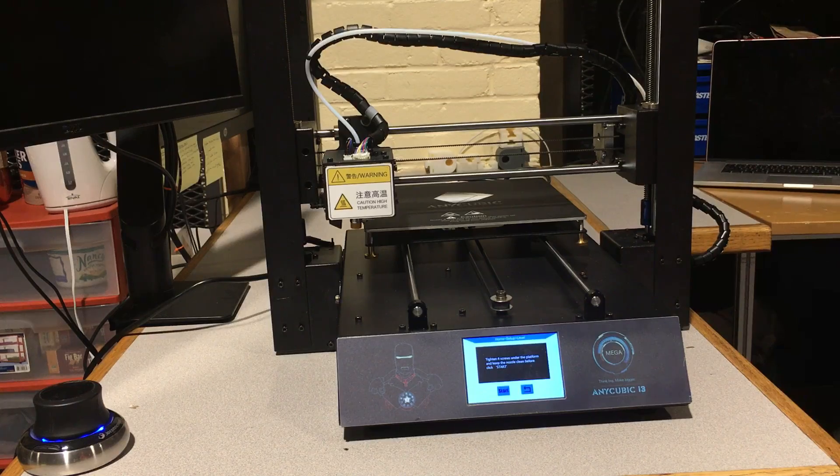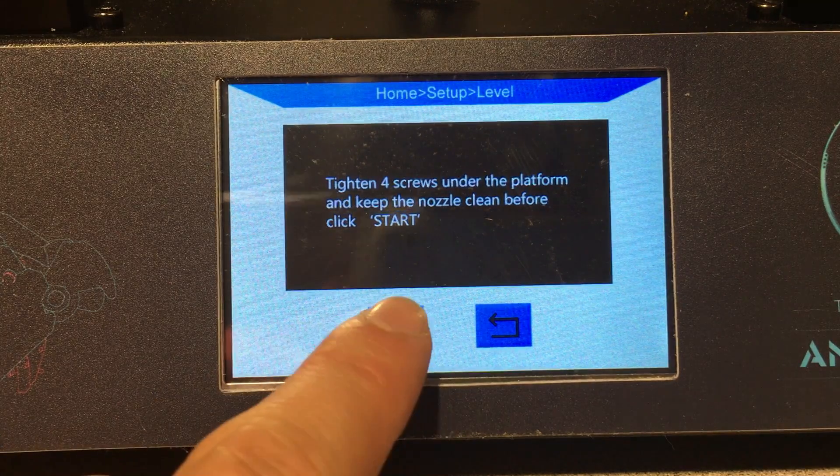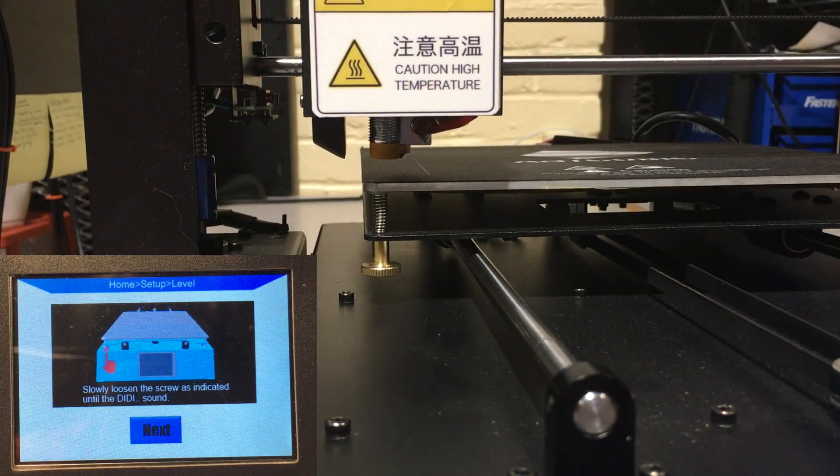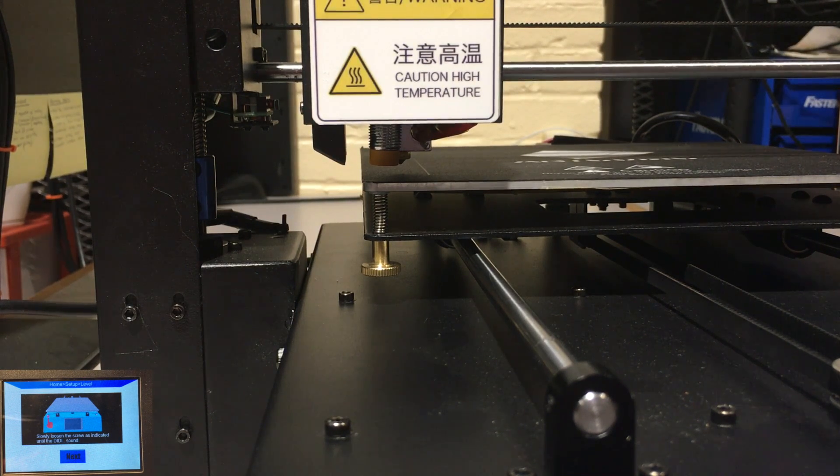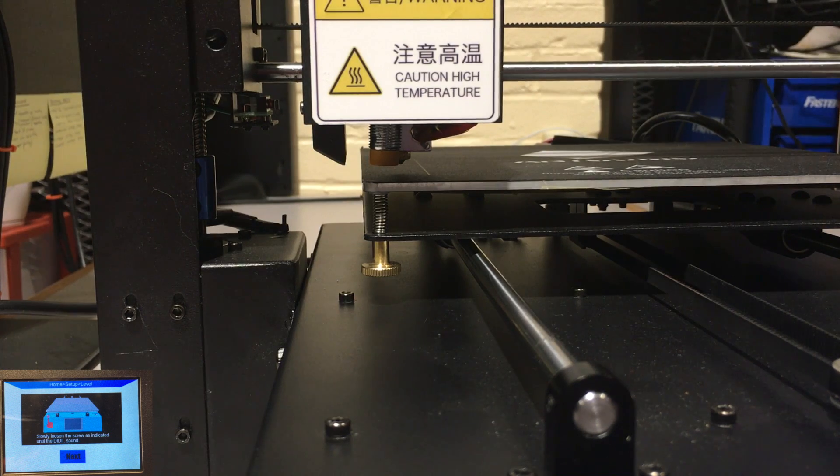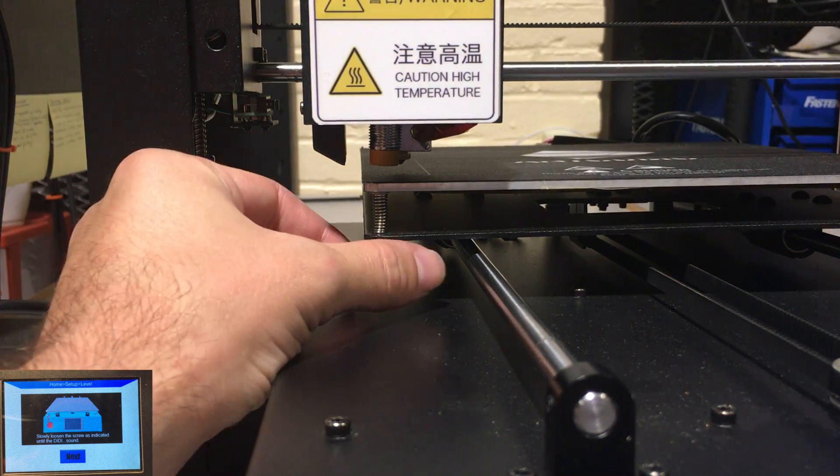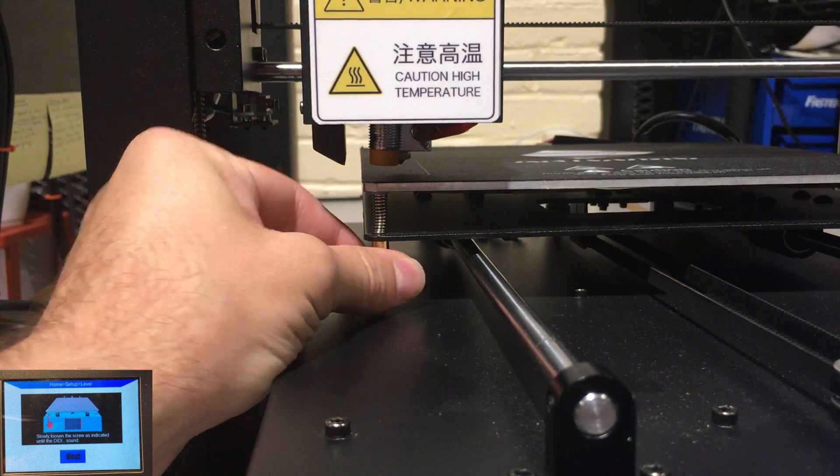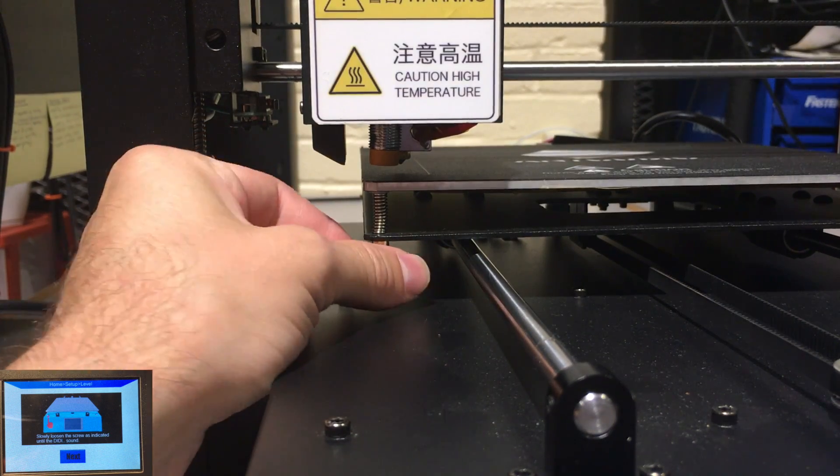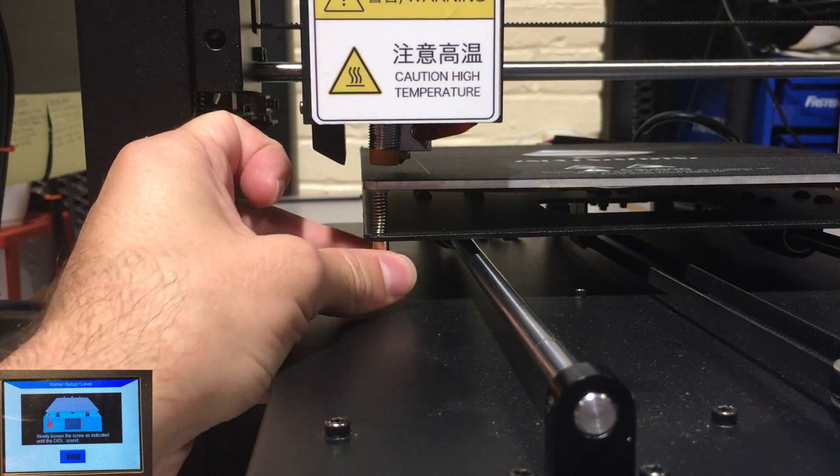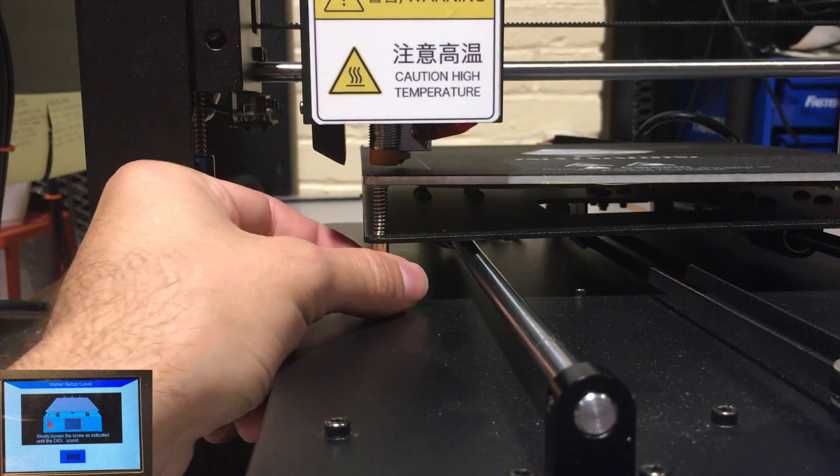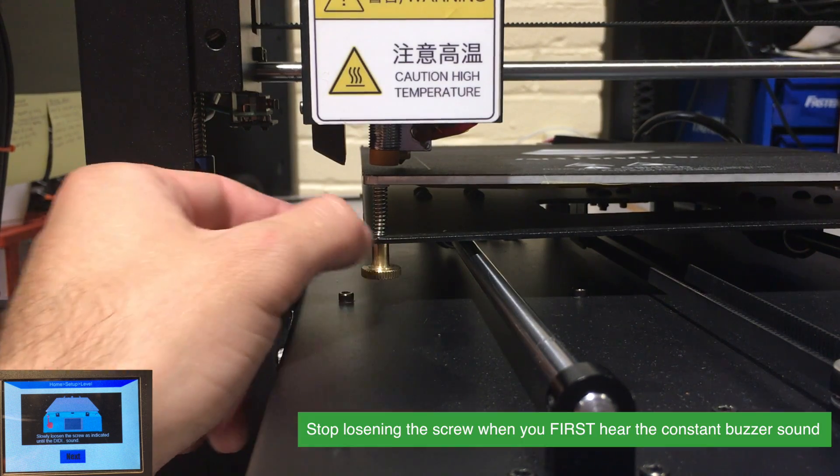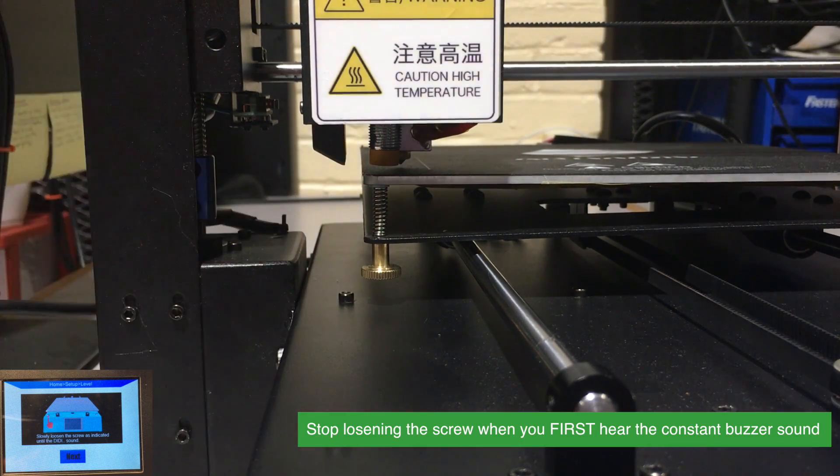Let's click start because we already tightened the screws. The system tells us 'slowly loosen the screw as indicated until you hear a beep sound.' There's a little interesting sound coming from the buzzer of the printer. We will start to loosen the screw until we hear the sound coming from the buzzer.